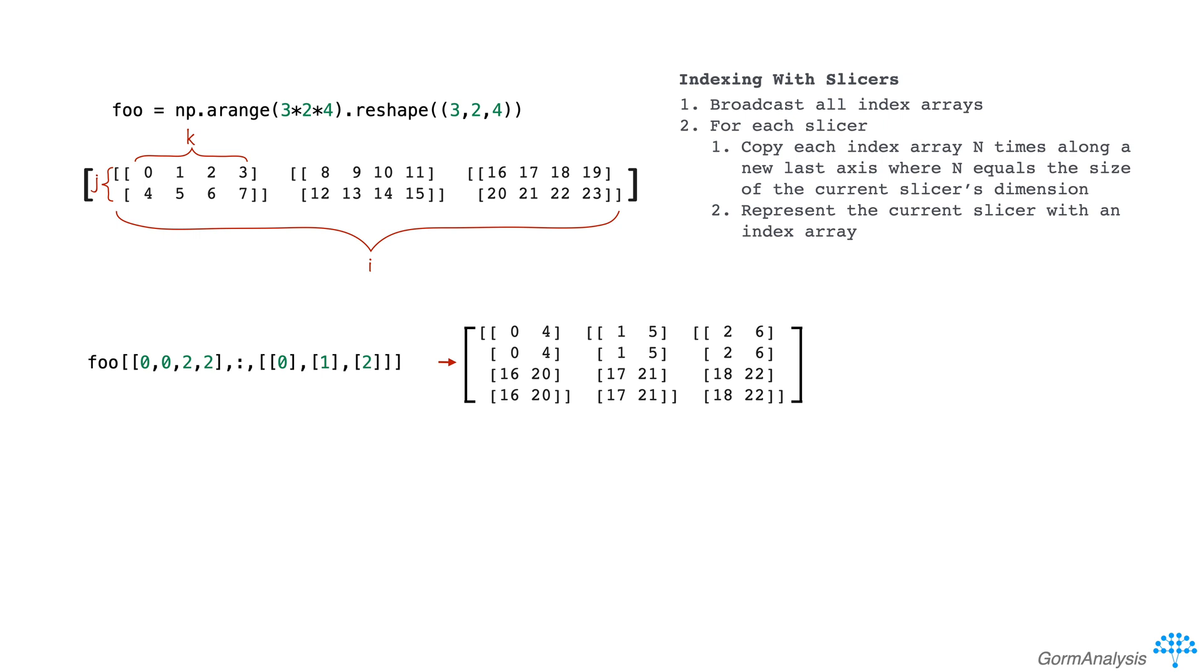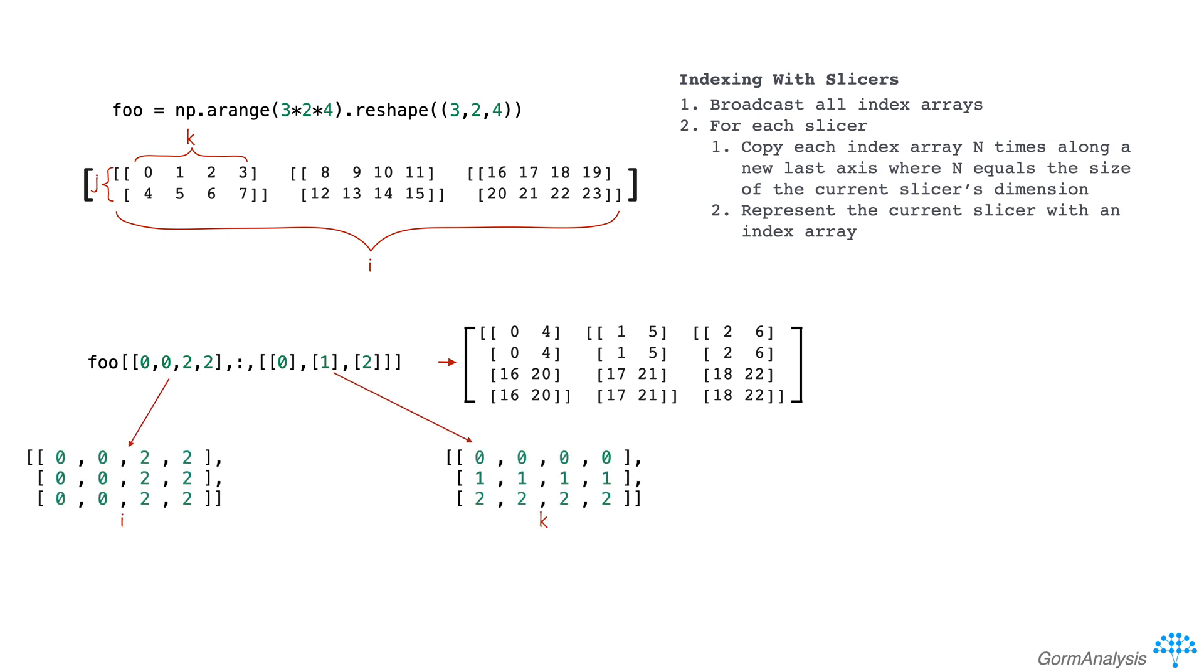Alright, so let's walk through that last example. We start by broadcasting our index arrays. In this case, we have a 4x array in the i index, and a 3x1 array in the k index. So those broadcast to the following 3x4 arrays. Now let's make up an index array for j, the same shape as these guys, and fill it with zeros. These index arrays almost give us what we want.